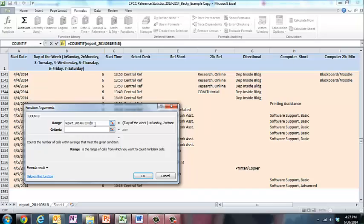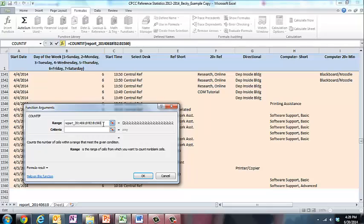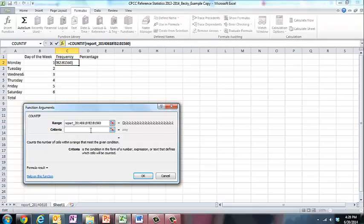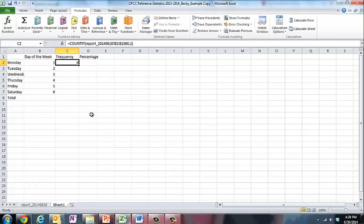What we need to do here is for the first B, indicate what row that data starts. And it starts in row 2. And what row the data ends, and I see down here it's 1560. And this first time we want to count everything that comes up a 1, which is Monday. And then I hit OK.